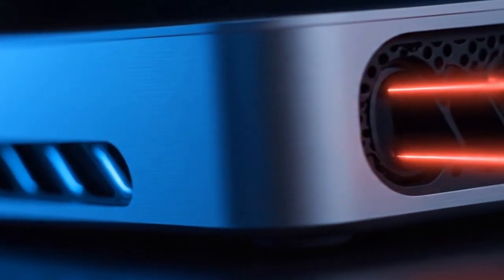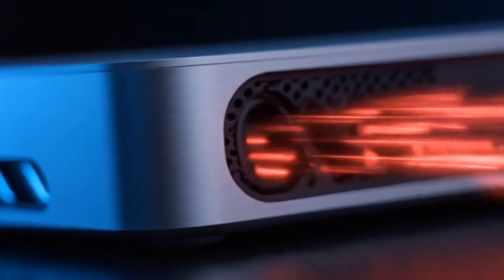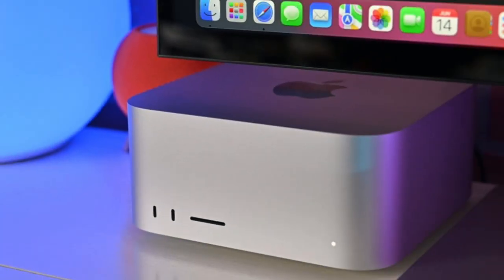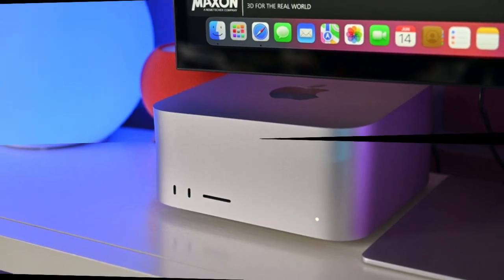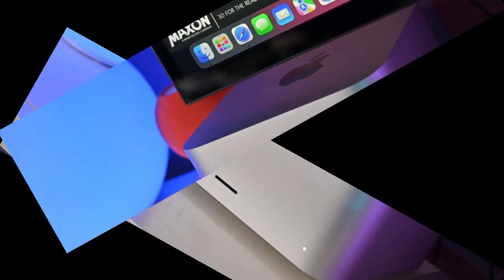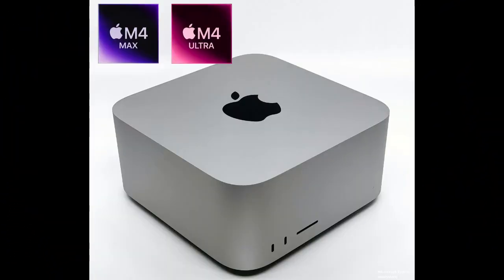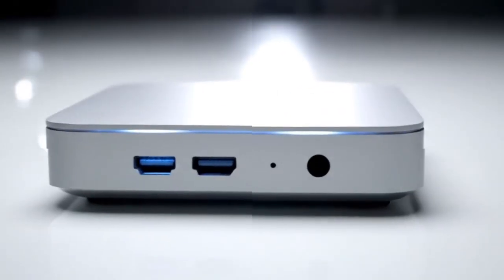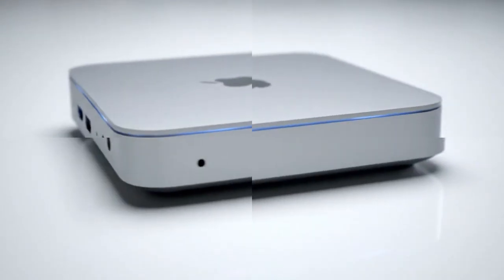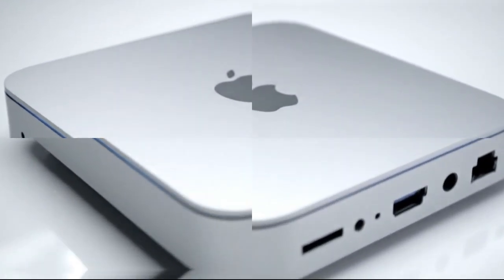You join a video meeting and the Mac transcribes and summarizes it in real time. You drag photos into an app and Apple Intelligence instantly sorts, edits, or enhances them. All processed locally. This is the future Apple is building: AI that's private, personal, and local. And that's what sets the M5 apart. It's not just faster, it's fundamentally smarter.